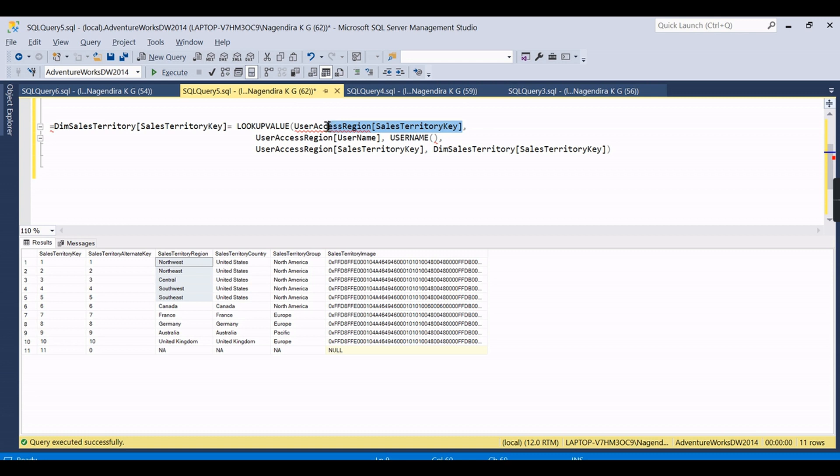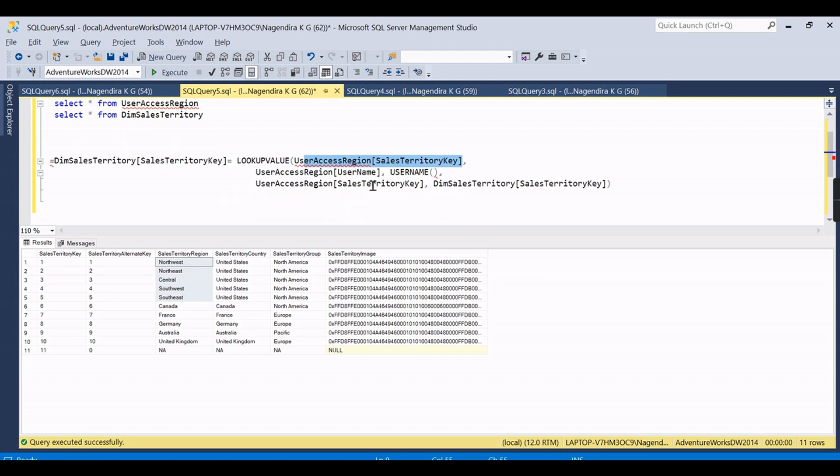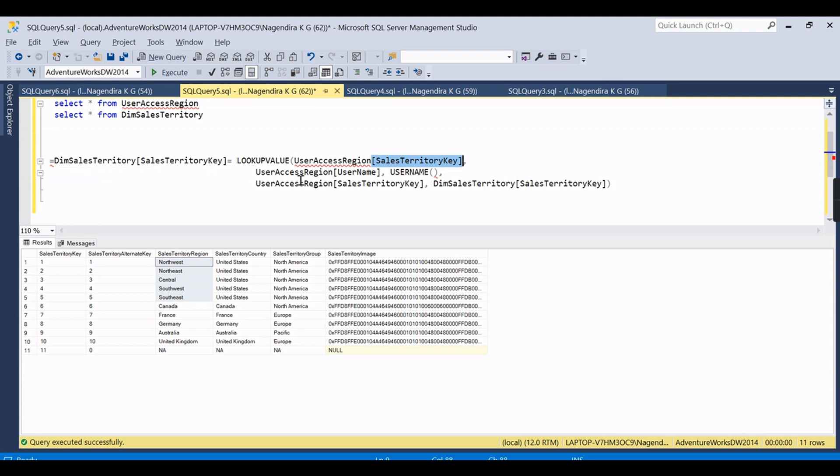...since this is purely based on role. The particular role users can read or write those things. We can see now going back to what things we need to configure here. For those tables we need to get this formula in the dim sales territory. The sales territory key to be filtered...